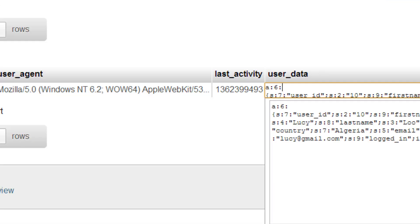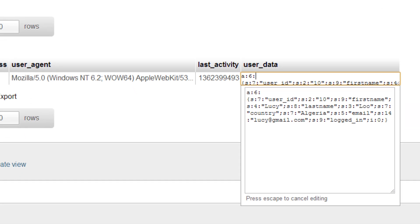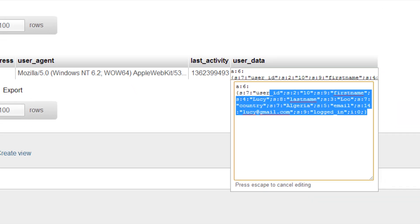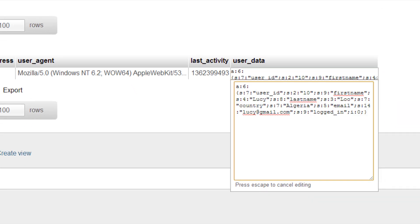And you'll see the way this is read is it's an array of a length of six. And then we have the first element is a string of seven characters. That's user ID. And its value is a string of two characters. That's 10. And it just goes on like that.